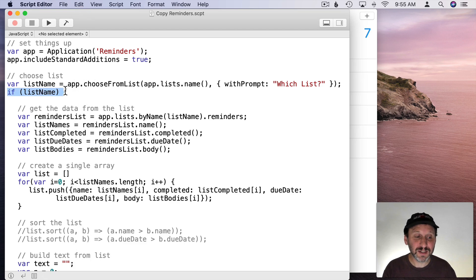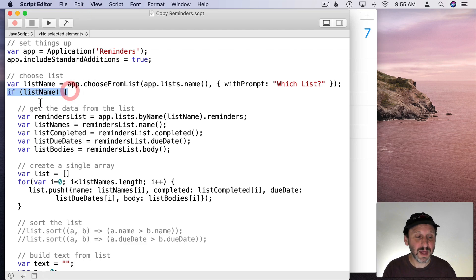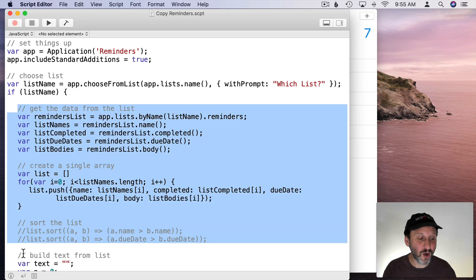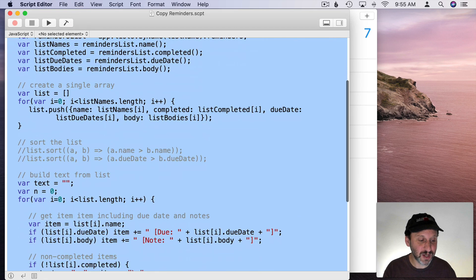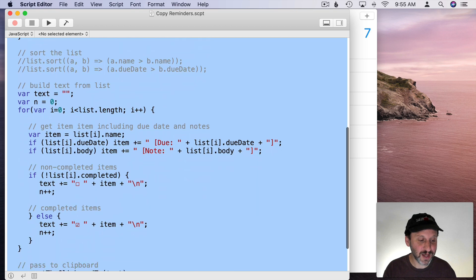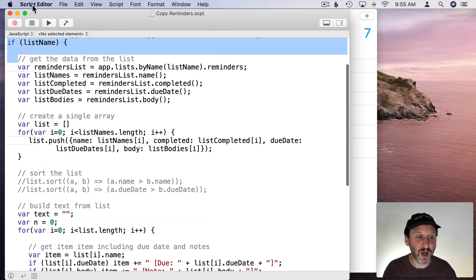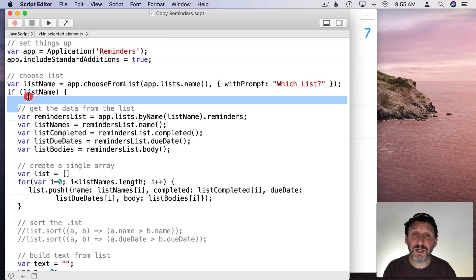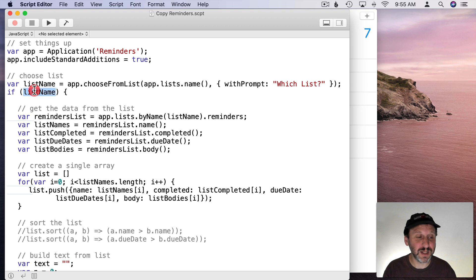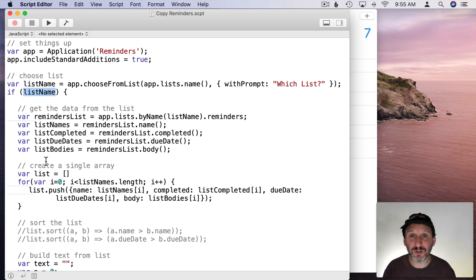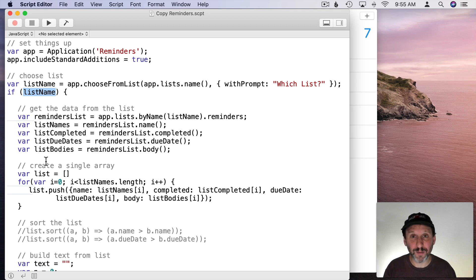If the list name then we're going to do all the rest of this stuff. You can see everything else here is going to be performed only in the condition that we have a list name. If we don't it's going to skip it all. So if you cancel or don't select a list then there's no error message. Nothing. It just doesn't do anything.